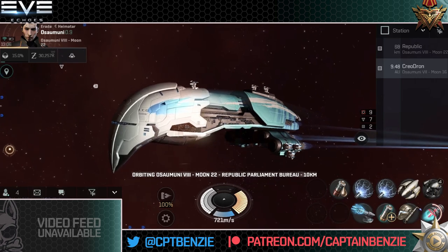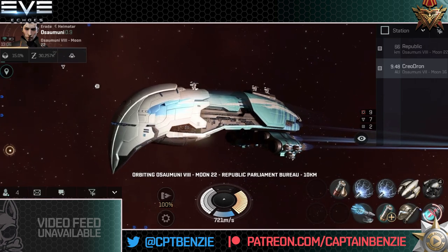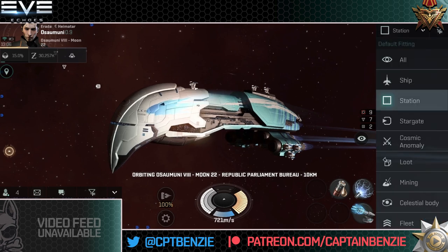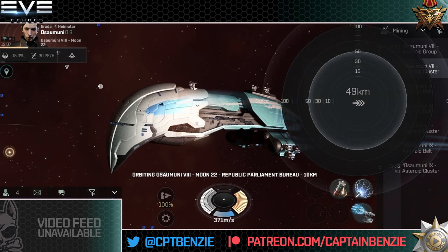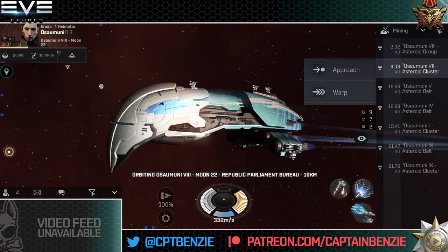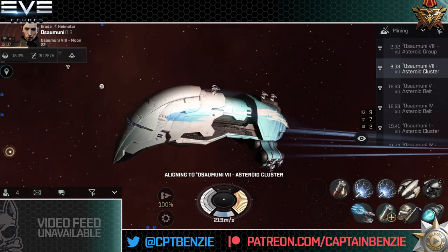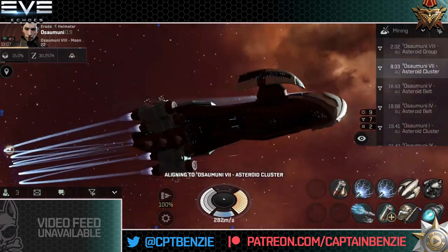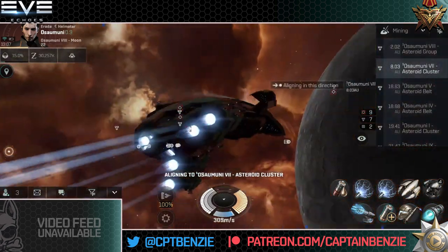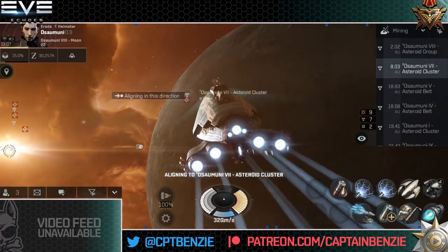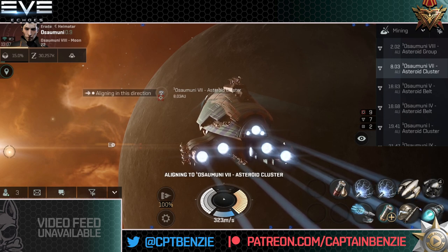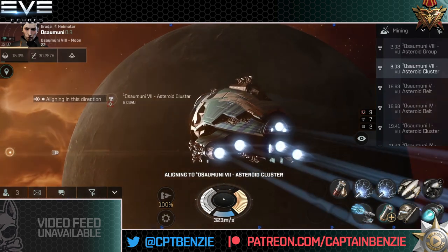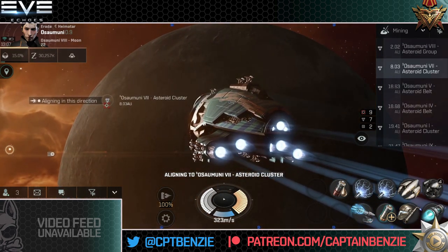Those are your ways to manually navigate around the system using the overview. The same is true if you wanted to go into a mining anomaly — you simply tap on it and then warp to it, or you can approach it. Technically you could just approach a target and drift towards it, but at 8.03 astronomical units away and going at 323 meters per second, it is going to take literally months of game time, which is frankly insane. So we just warp.